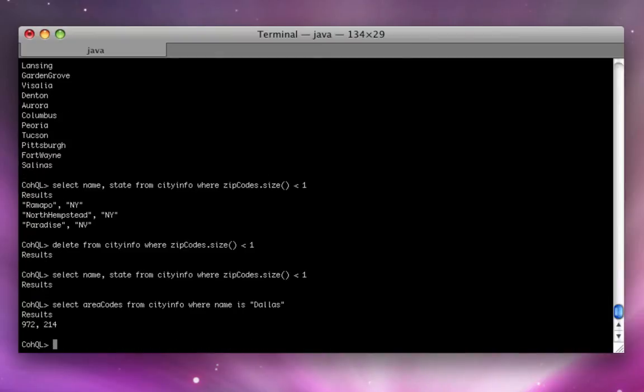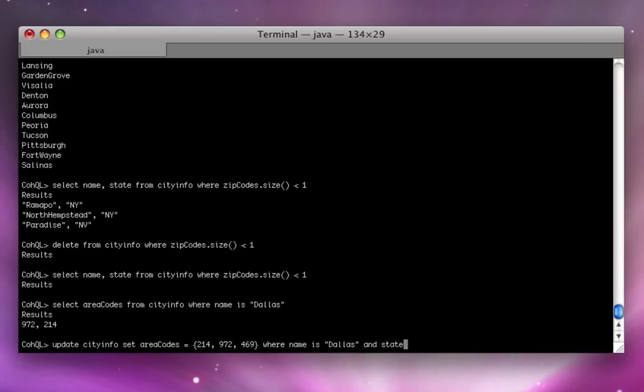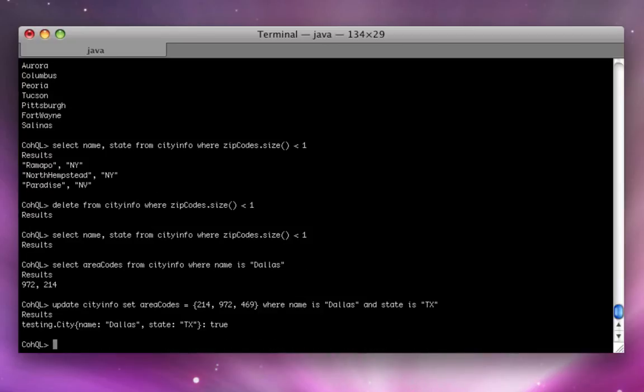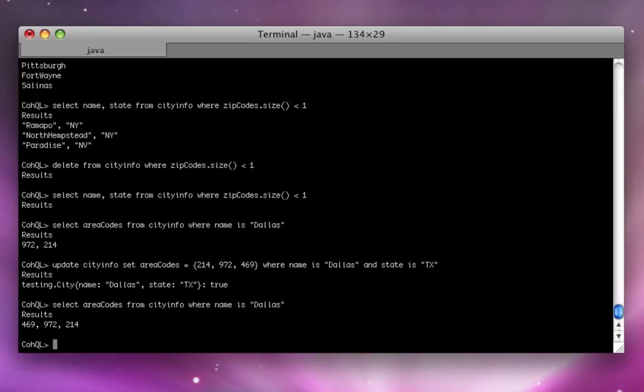Let's just do a couple more queries and see what's going on. Okay. So, that's the zip codes in Dallas. That just happens to be wrong. I happen to know there's a 469 area code there now as well. Maybe my data's a little old. So, we can fix it. Okay. And there we go. All good.